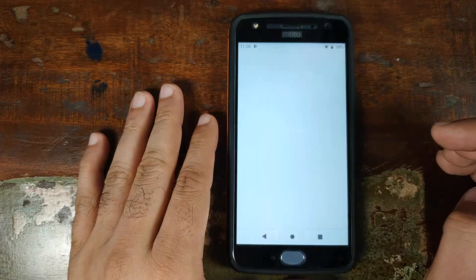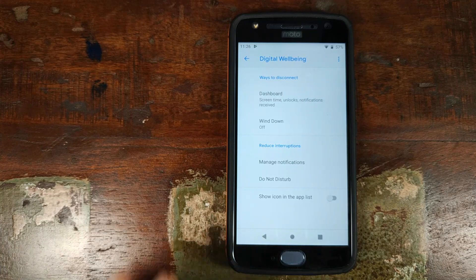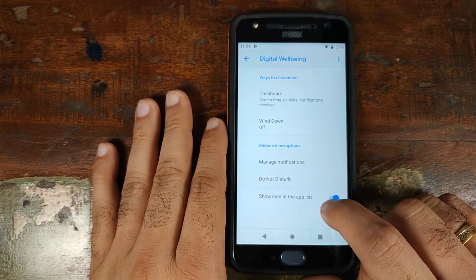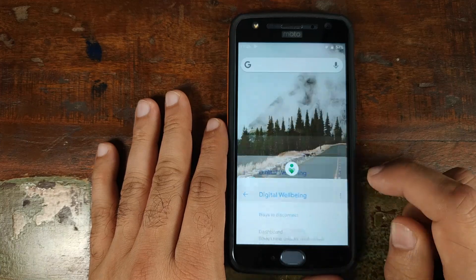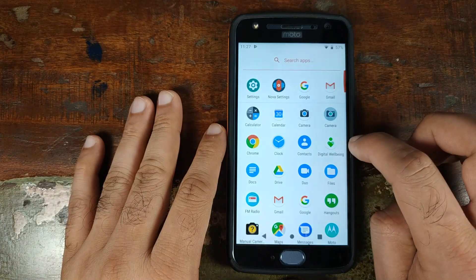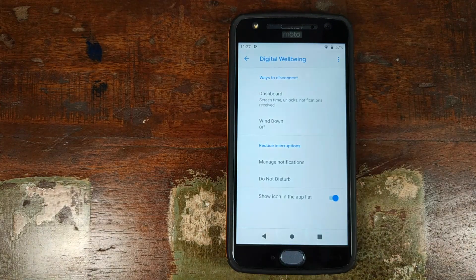Go ahead and click on the shortcut. Digital Well-being is open, but you're not getting the graph and all those things — we'll fix it in a second. For now, go ahead and enable Show icon in the application list. Now if I open my app drawer, I have Digital Well-being there. We'll go ahead and open it one more time — we're still not getting the dashboard, but we'll fix it right away.